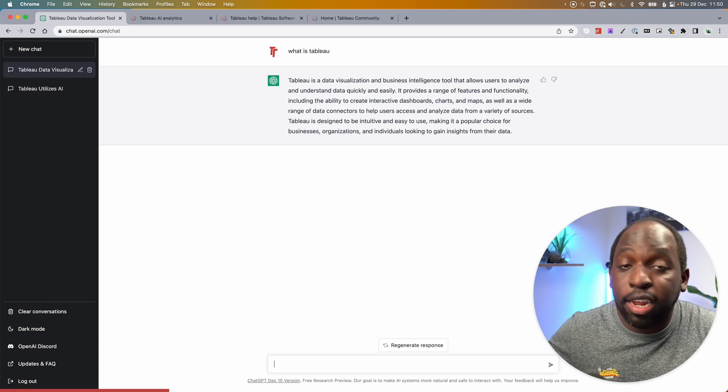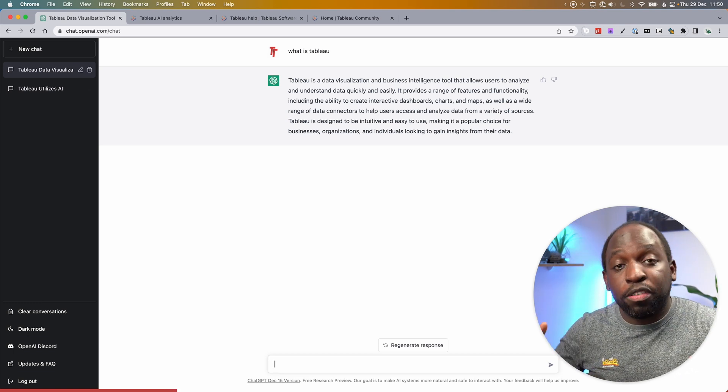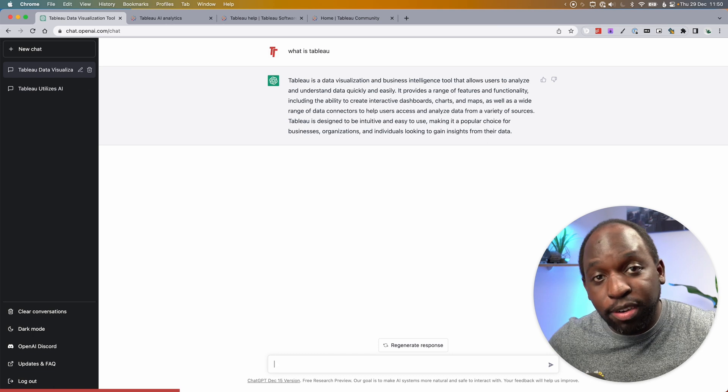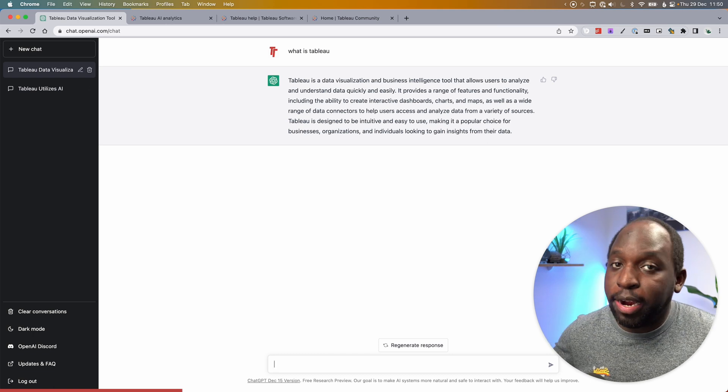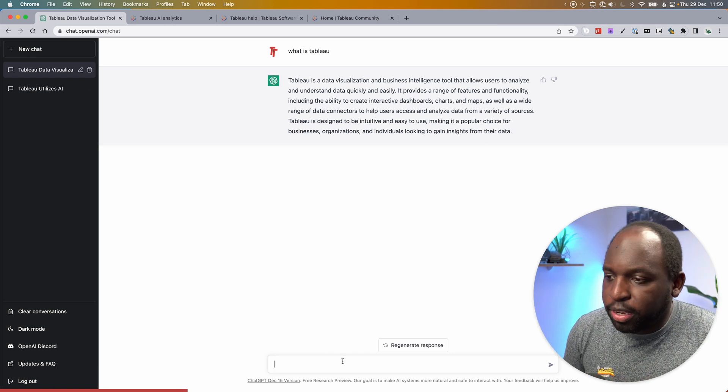So here you get a response that is, for all intents and purposes, good enough for the everyday person, one paragraph, straight explainer, perfect.